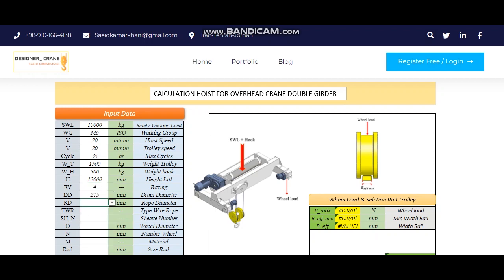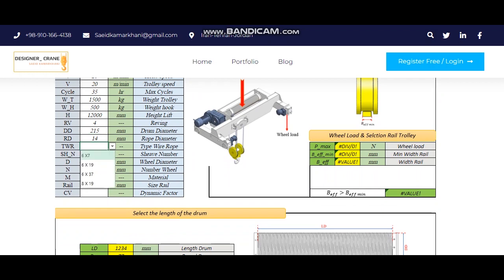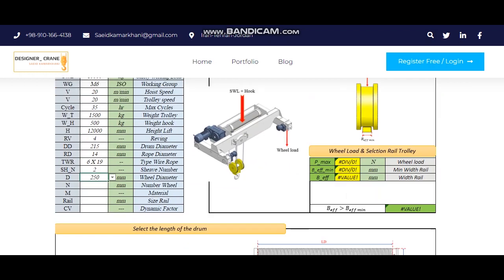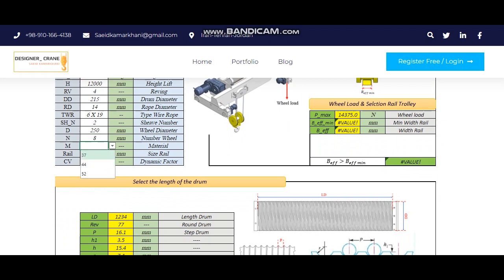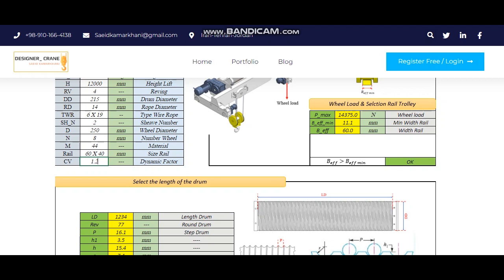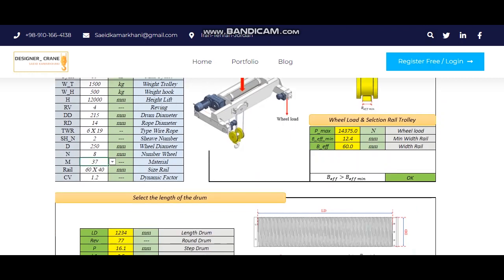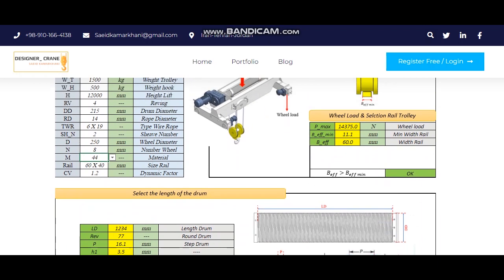For example, the standard rail size can be obtained by changing the transfer speed, the weight of the lifter and carriage, and the diameter of the trolley wheel. Note that the working group of the crane will be effective in the selected rail size. It is also possible to reach the length of the drum, thickness and design of the drum, which can be seen below.